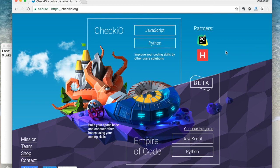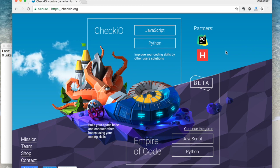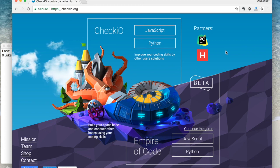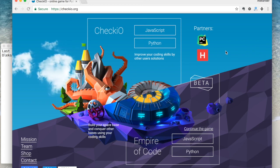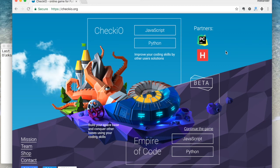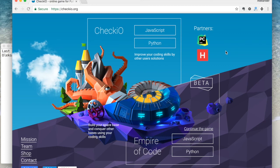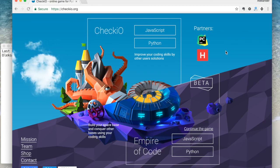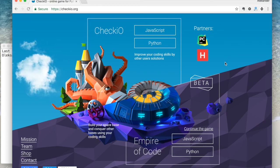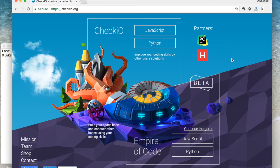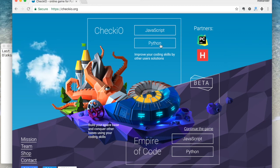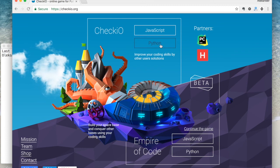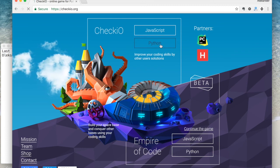Hi guys! As some of you have already noticed, when we released the JavaScript version of Chekyo and added features for coding teachers, we fell behind on creating missions on the game. Now it's time to bring it back.